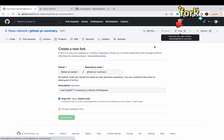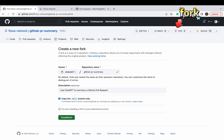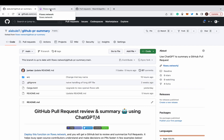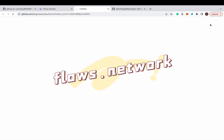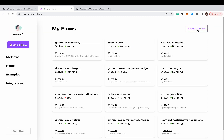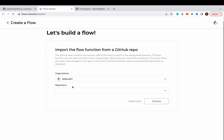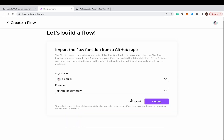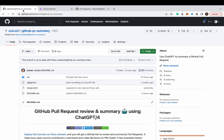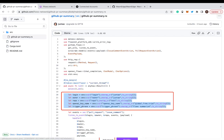First, fork the open-source repo. Second, log into the Flows Network website with your GitHub account and click on Create a Flow. Import the repo you just forked. Click on Advanced to see more settings. Here we need to set up some environment variables to customize the bot. You can also skip this and customize the bot directly in its source code.